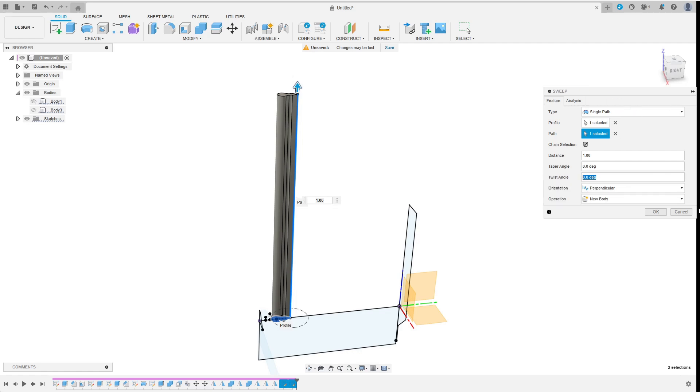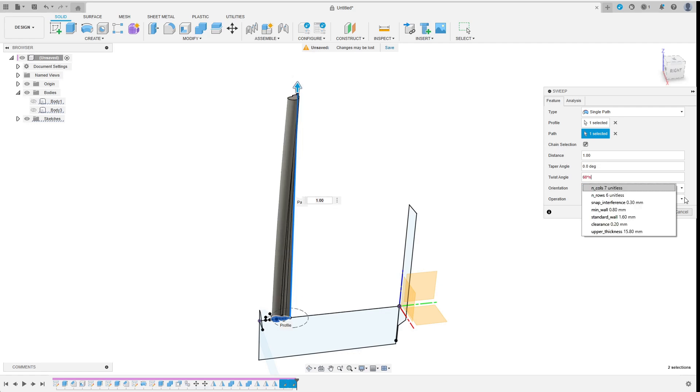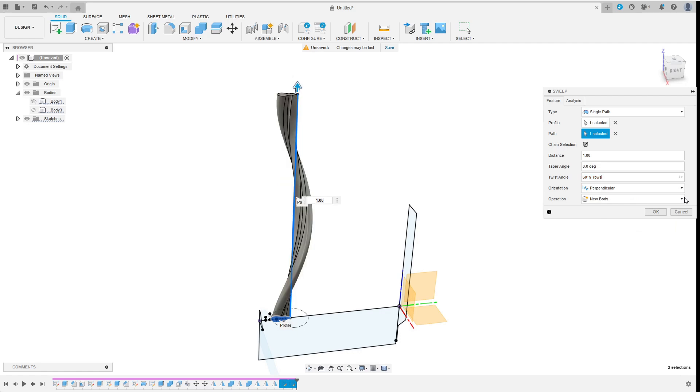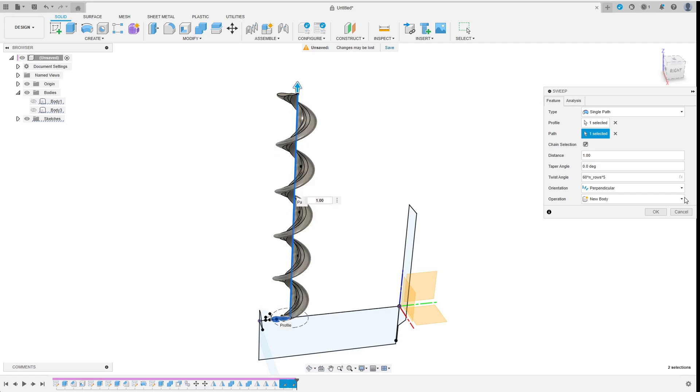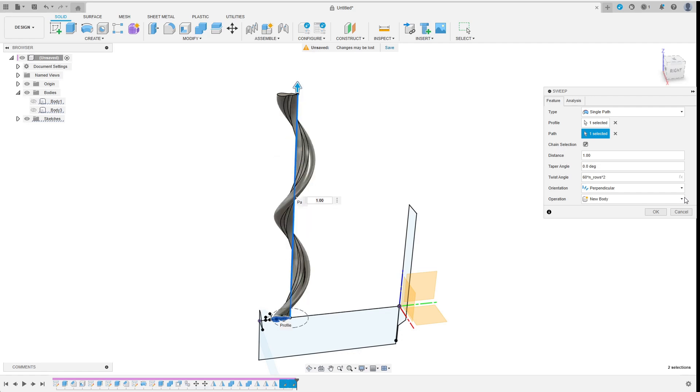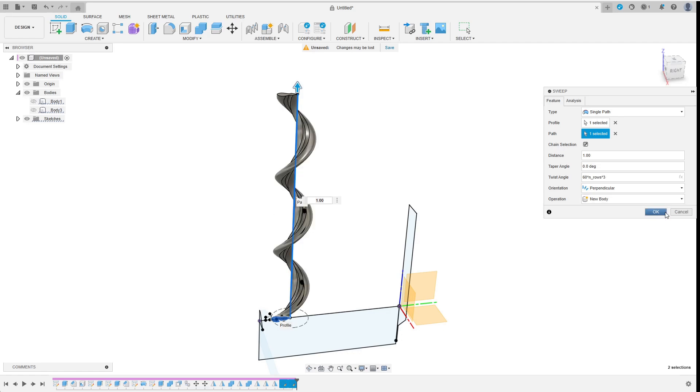I have to enter the total twist angle here. I want every window for the pieces to exactly look the same and there are n_rows pieces. And every piece repeats 60 degrees. So the total angle must be a multiple of 60 degrees times n_rows. I choose to go with 3 times this value but other integer values would work too. As long as the overhangs don't get too bad. I confirm the sweeping.